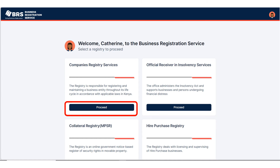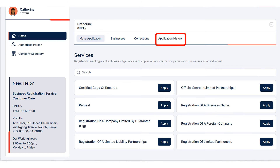It's going to open your portal with your name and the company registry services. Click on Proceed. Your BRS portal is going to open on the Make Application page. Click on Application History.